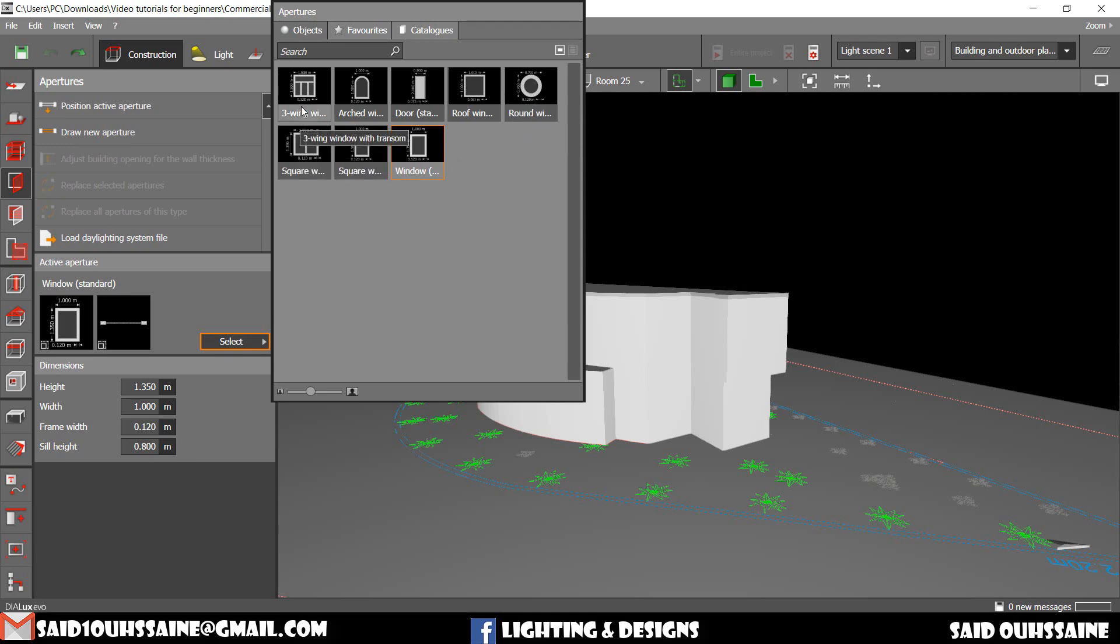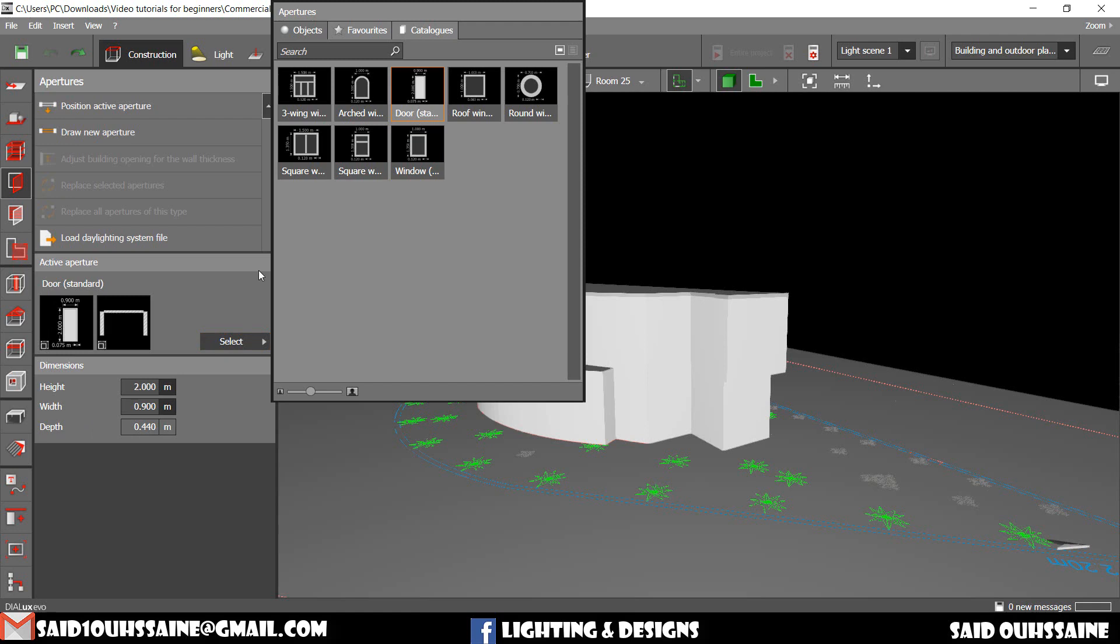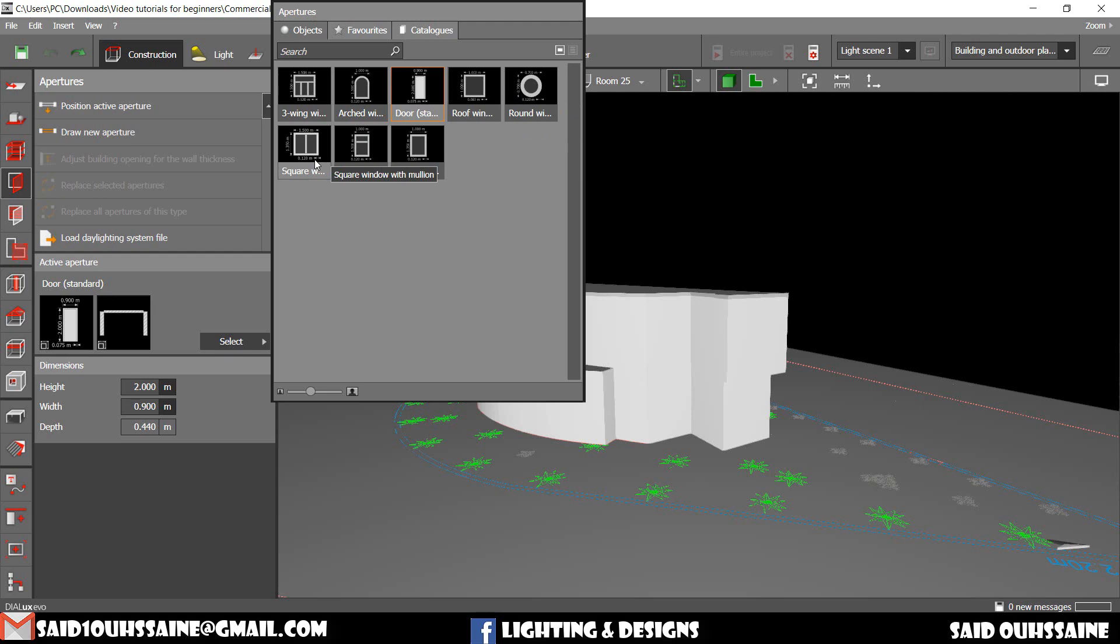We have three wing window with transom, arc window, a door, a standard door. The properties of this standard door is 2 meters in the height and 0.9 width and 0.44 depth. Of course we can change these properties. We have a roof window, a round window, square window with million, square window with transom and a normal window, standard one.